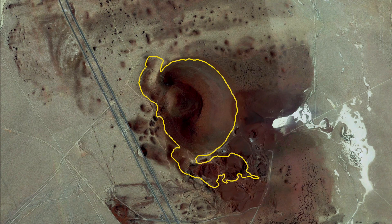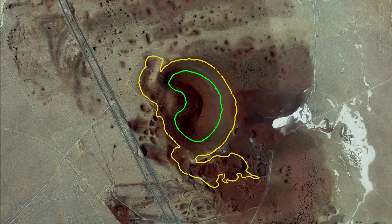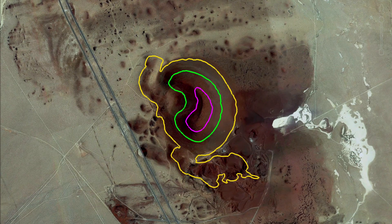Perhaps I add another — what we consider an index line or a primary contour line — at the 3,600 foot level, which is the green line, and perhaps another at 3,800. I have now created three index contour lines of major elevations.